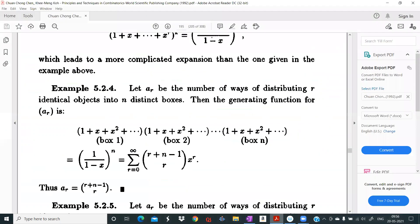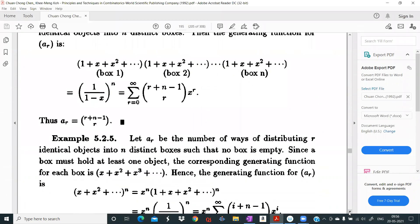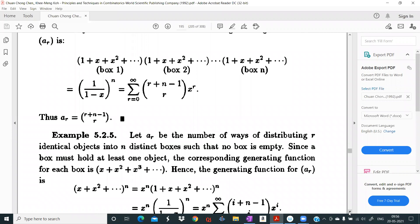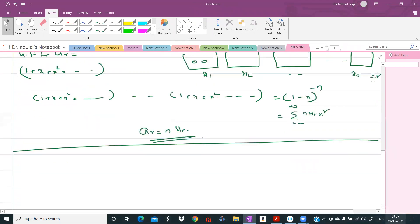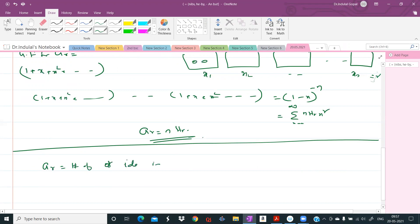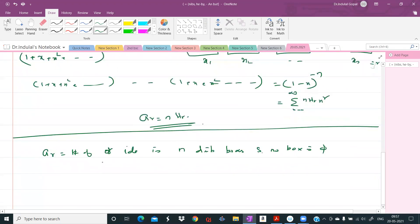Now consider this: let ar be the number of ways of distributing r identical objects into n distinct boxes such that no box is empty. What is the generating function for ar?